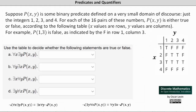Suppose p(x,y) is some binary predicate defined on a very small domain of discourse — just the integers 1, 2, 3, and 4. For each of the 16 pairs of these numbers, p(x,y) is either true or false according to the table below, where x values are the rows and y values are the columns.